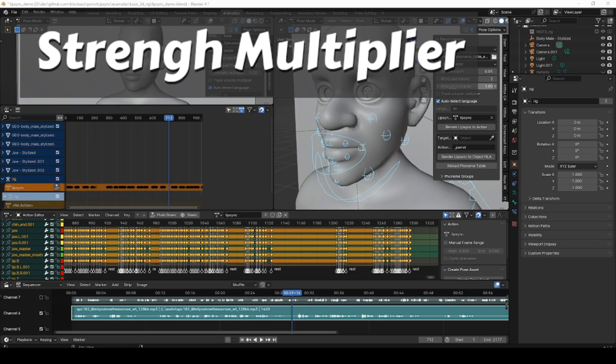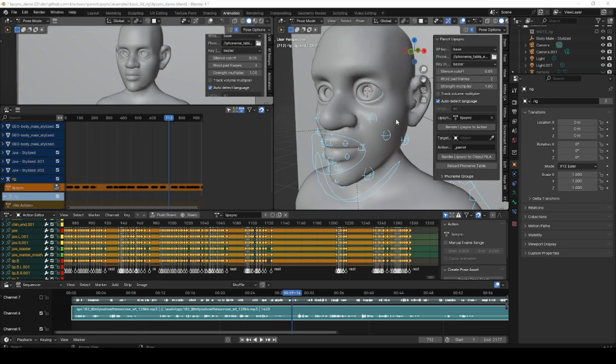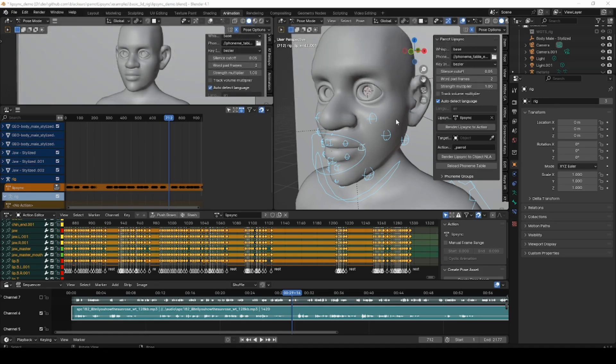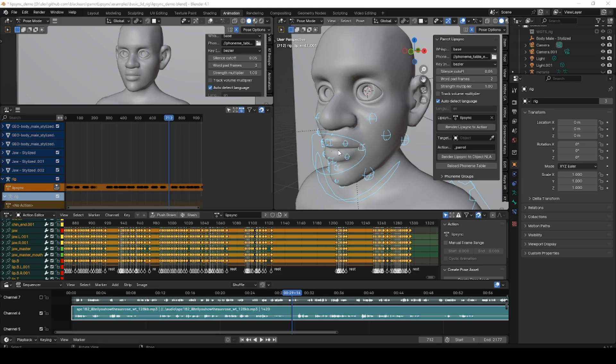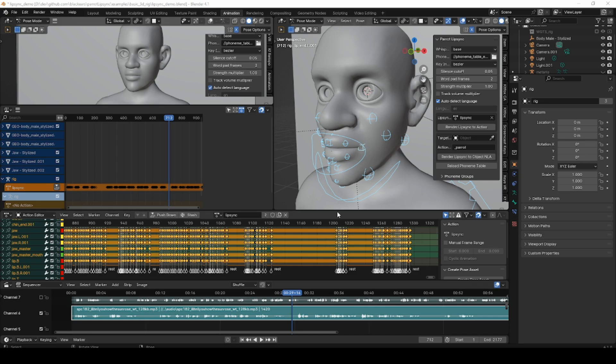The strength multiplier allows you to attenuate the intensity of your mouth poses. By default, your mouth poses might be a little bit strong and you might want to dial them back if your character is speaking more softly. And then you can bake with a different value here in order to just turn down everything. So let me show you what this is like when this is set to one, which is basically just your mouth poses unaffected by anything.